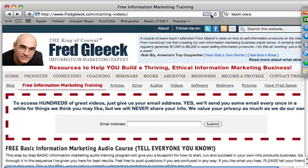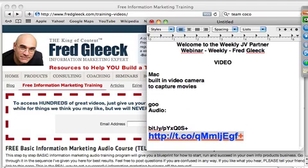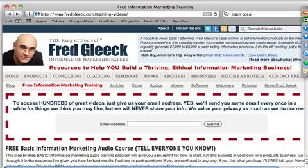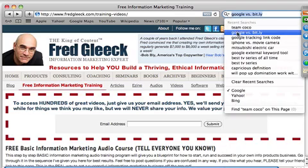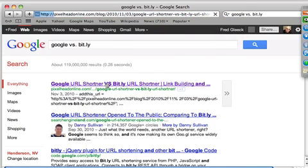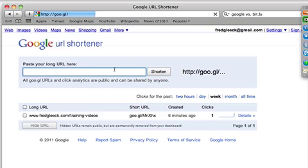I think the Google shortener — goo.gl — is the one I'd recommend. It's G-O-O dot G-L. So if you find a long convoluted URL you want to send people to, like a Yahoo story, you copy it, paste it into goo.gl, click Shorten, and it gives you a short link. Pasting that link takes you to the target page.